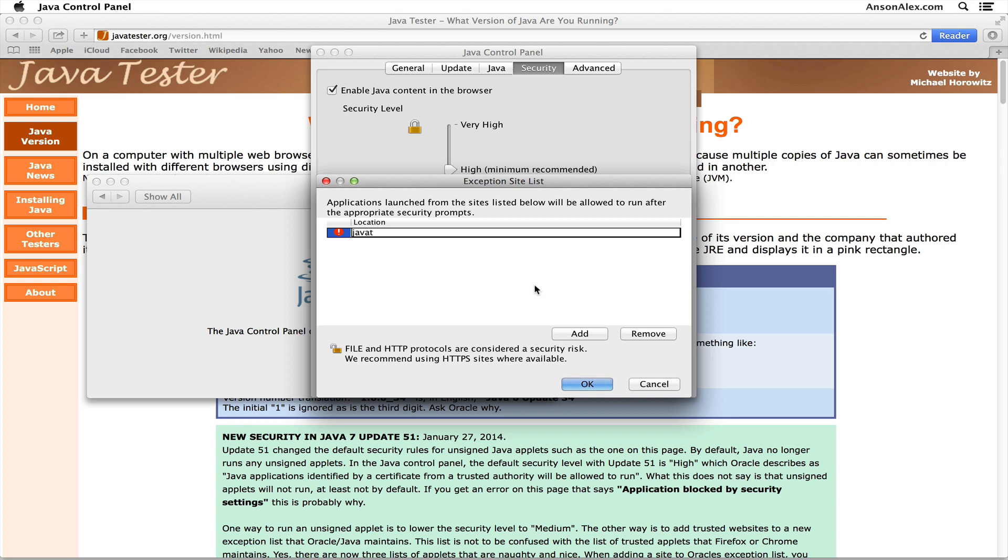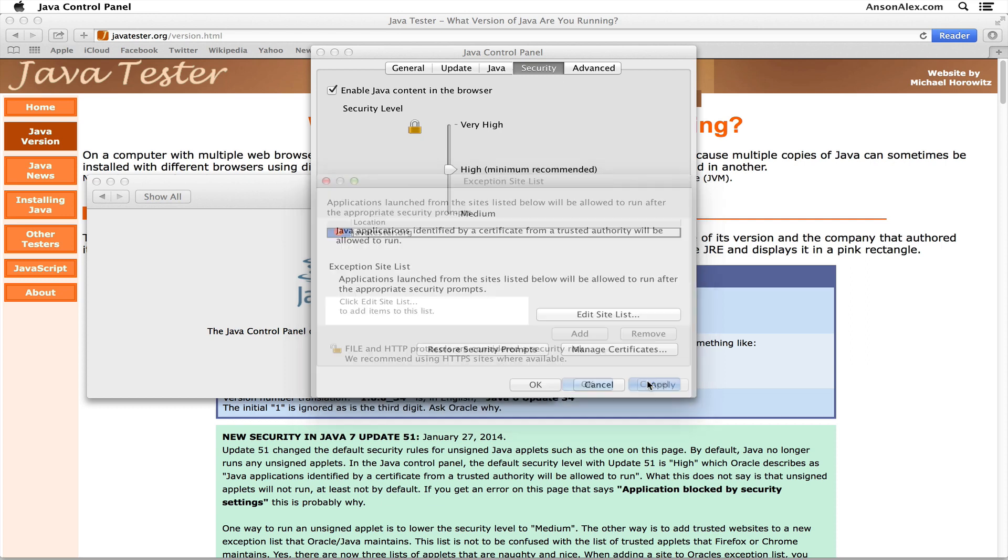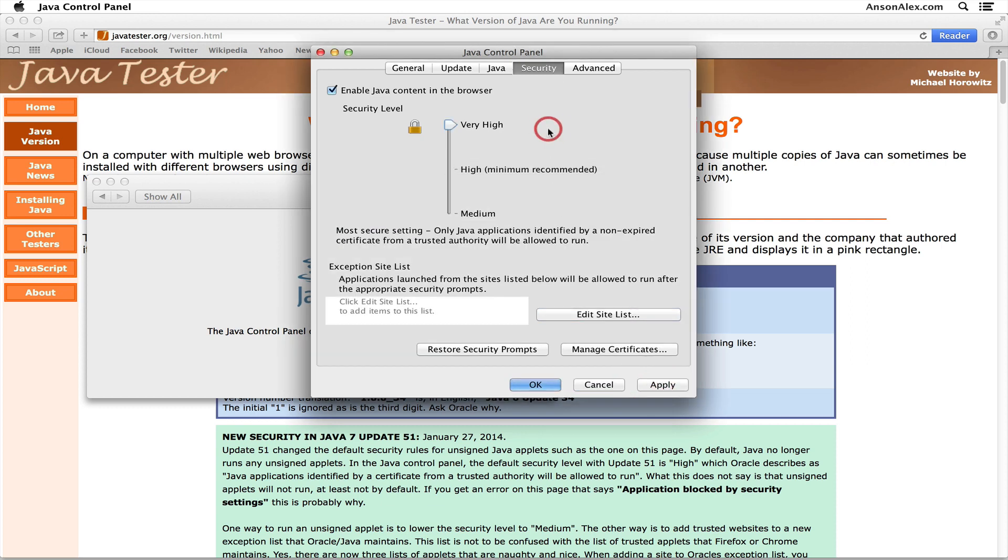...and then go ahead and add a website by clicking Add and then just entering the website. So I could do javatester.org and I could add that website, but I'm not going to do that. I want to show you that really all we need to do is change our security settings to Medium.